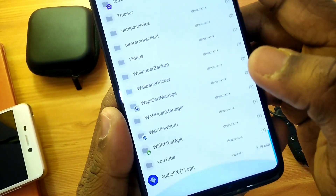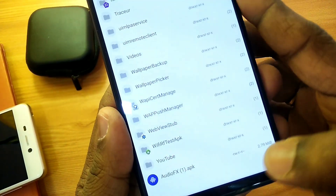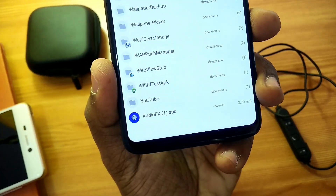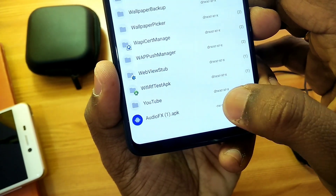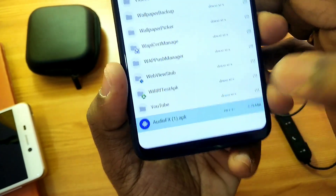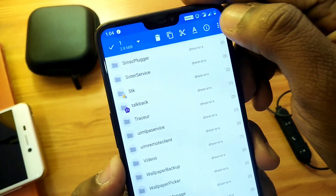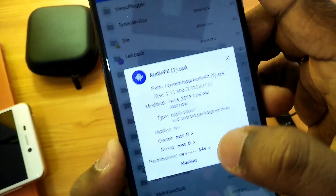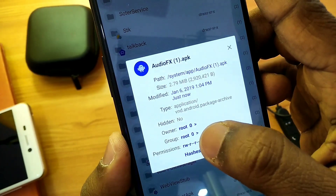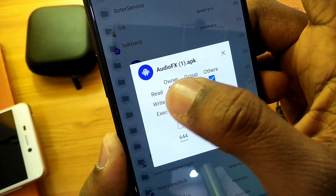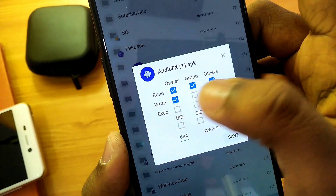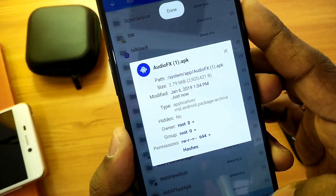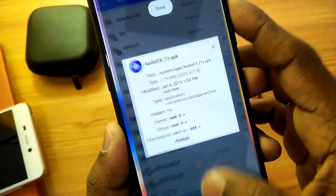After pasting, go to the bottom — there you will see the Audio Effects application. Long press on that application and change the permission to 644. Long press and then go to the top right corner, you will see the 'i' button — click on that, click on Permissions, set to 644, and click Save. Then you have to reboot your device.